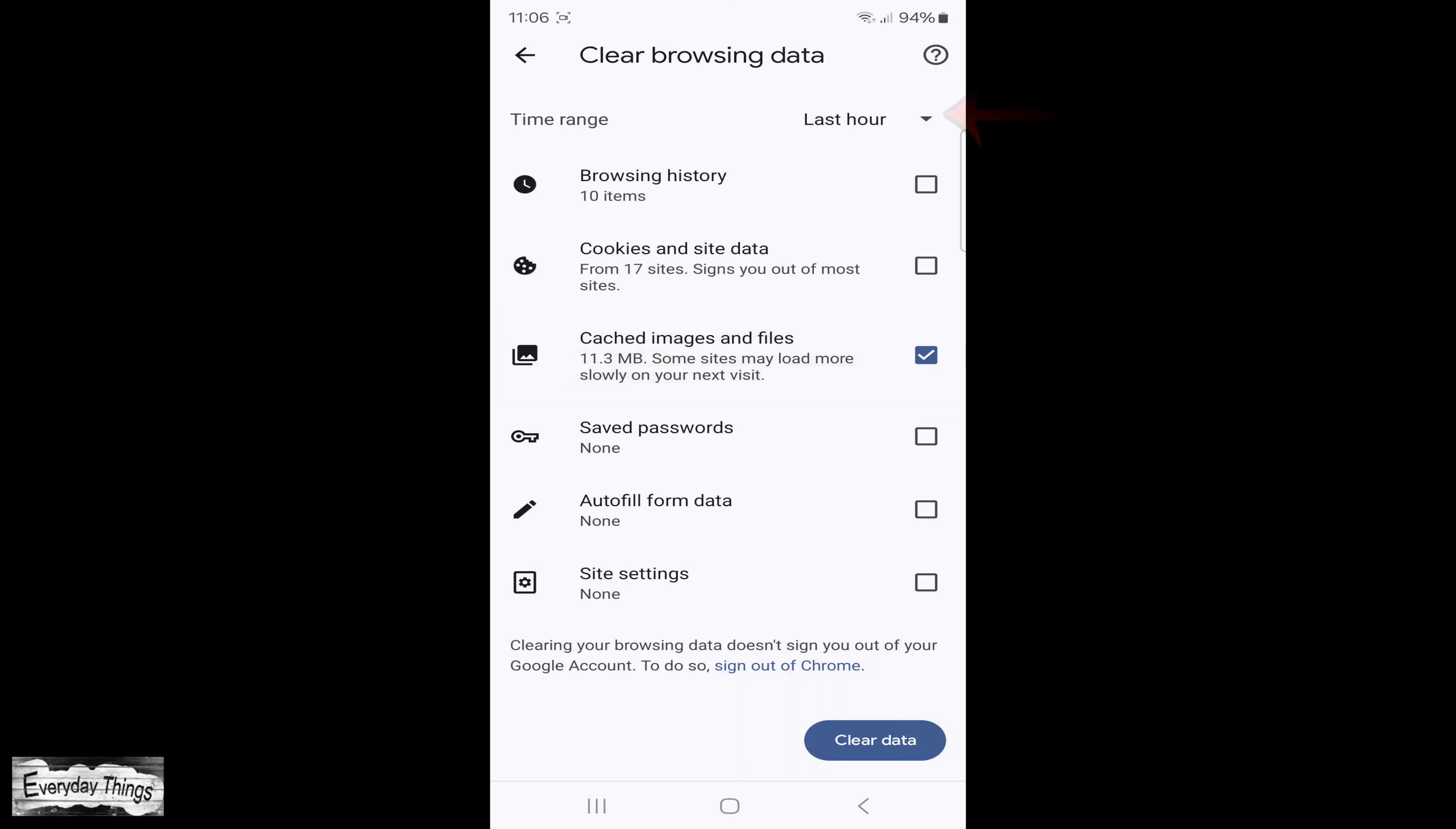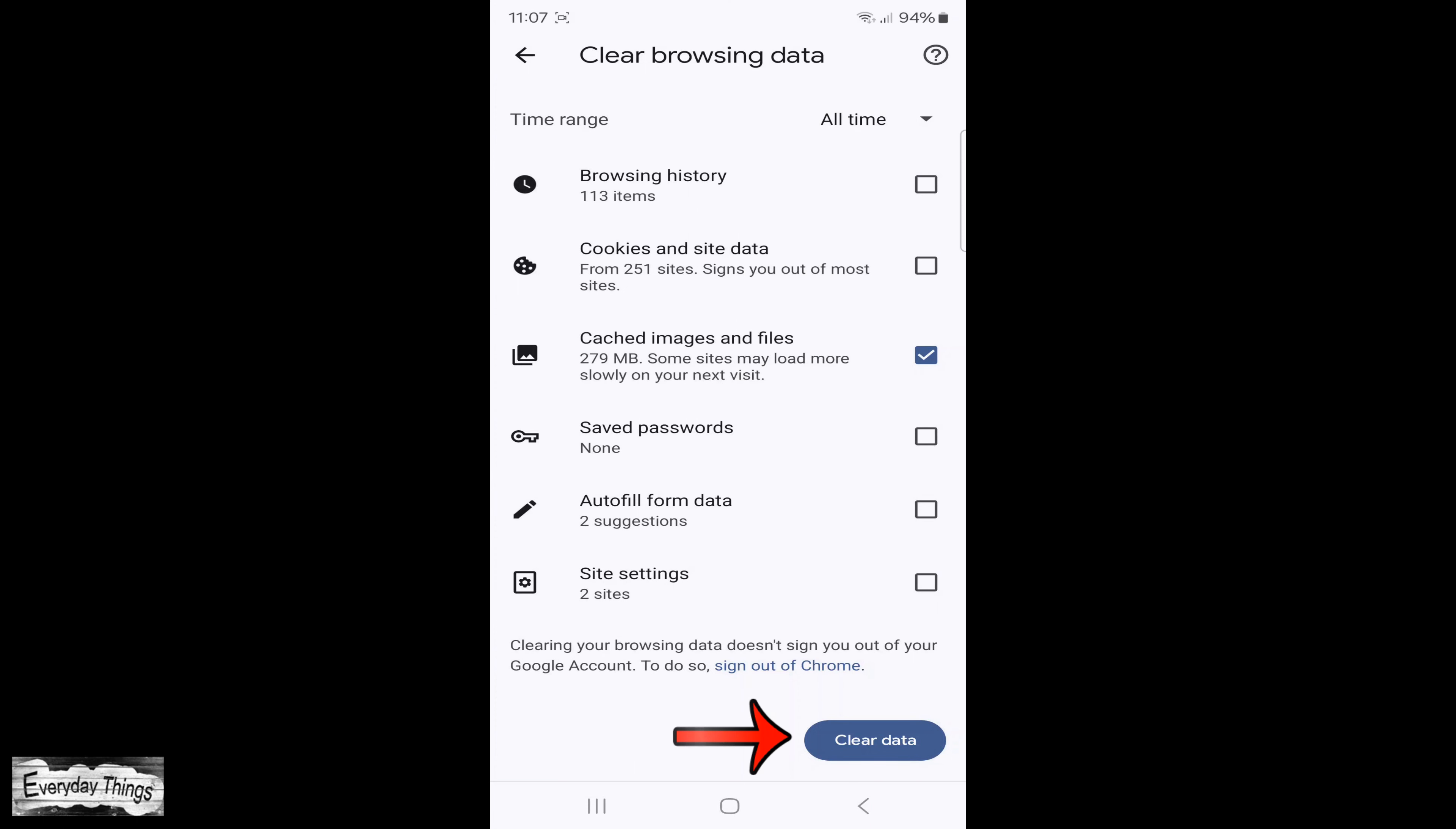Next, choose the time range for clearing the cache. You can select from the last 15 minutes up to all time. To clear all caches, it's best to select all time.